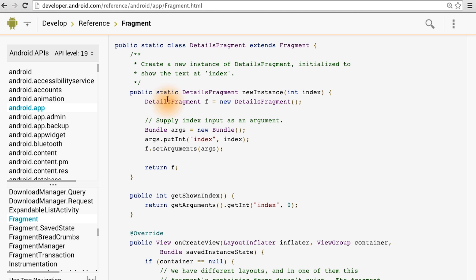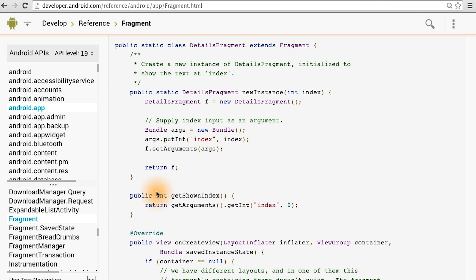So to pass information to initialize a fragment, create a bundle of key value pairs, and then set that as the arguments on the fragment. Don't confuse this arguments bundle with the savedInstanceState bundle. Once a fragment has been initialized, you can't change the arguments. You can only read from them, as seen here.